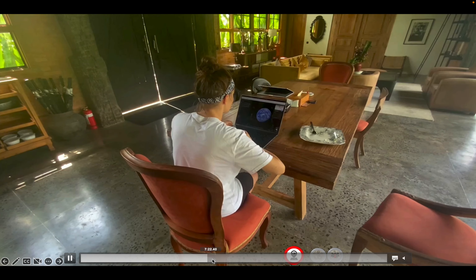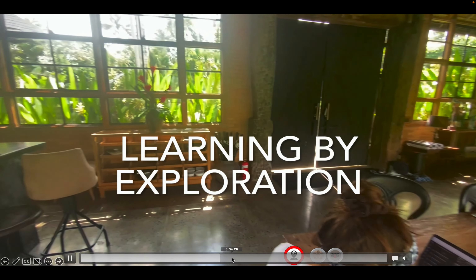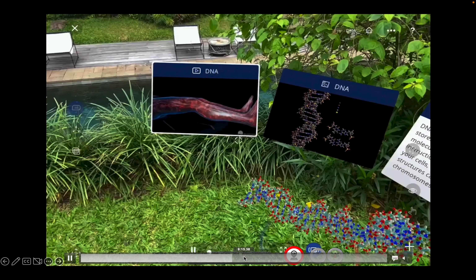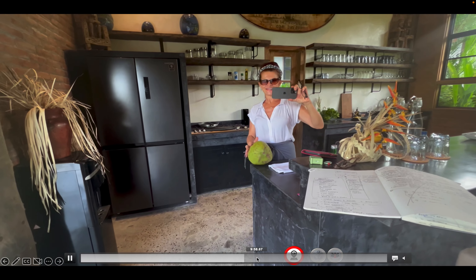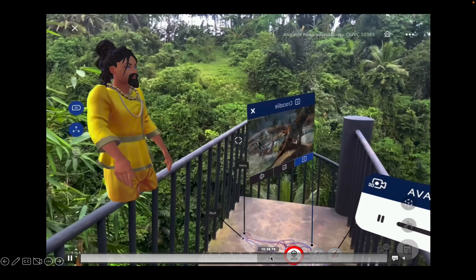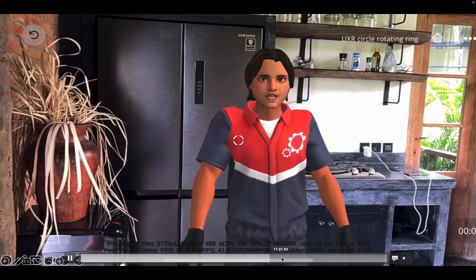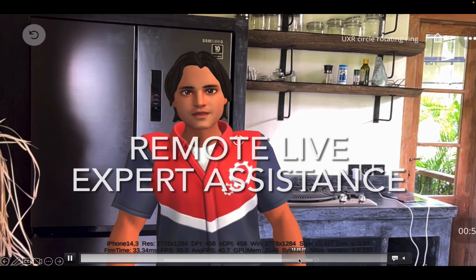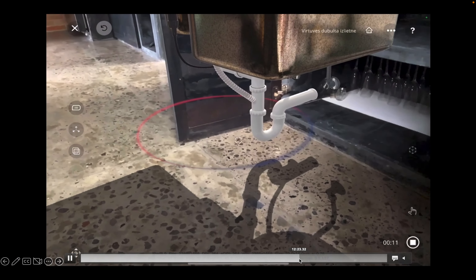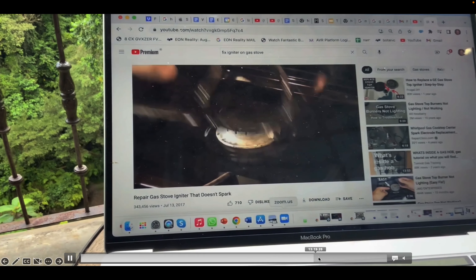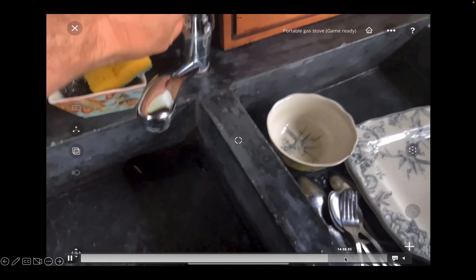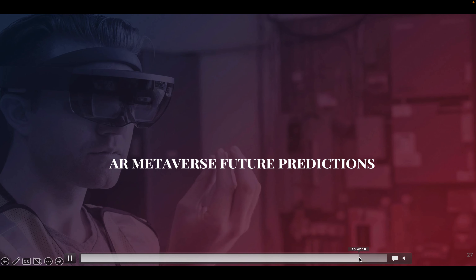Using geospatial cloud anchors, you can learn by exploration — you can place them anywhere in the world where you have Street View. This enables things like giant egg hunts, maintenance and repair operations that are instructed remotely from another location, and much more.